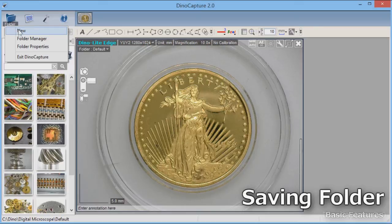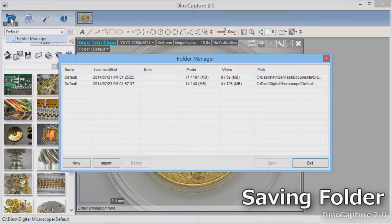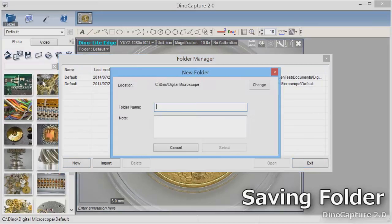DinoCapture 2.0 has a folder manager to help create new saving folders and help organize other DinoCapture folders and images.